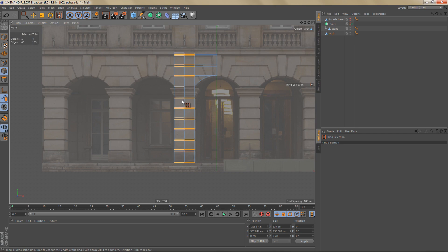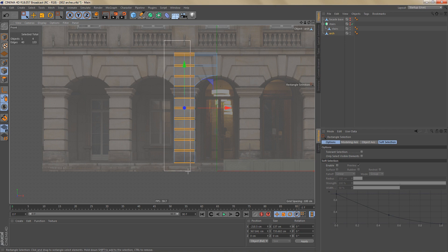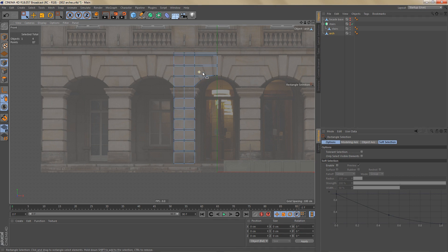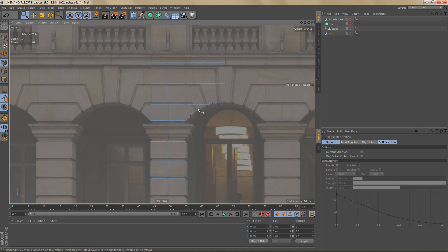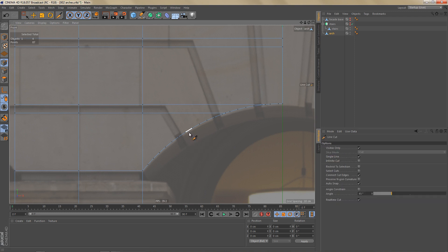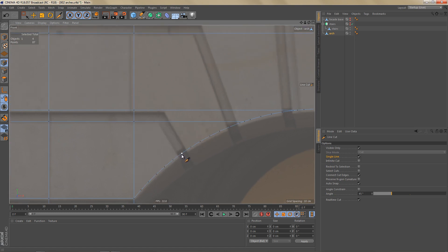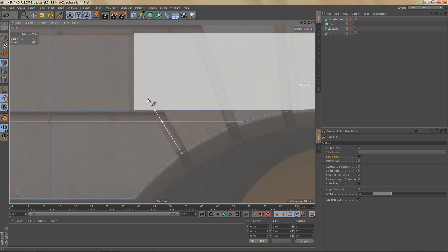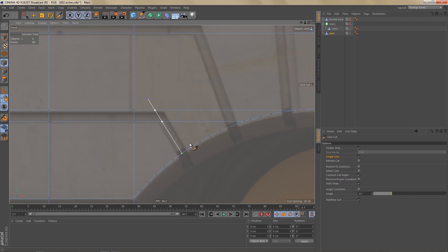One of the reasons I need this edge loop is because later I can split off the left half of this pillar and use that for the corners. Now let's take care of the area up here. I want to create the edges needed for those diagonal grooves. I'm going to use the line cut tool with single line switched on and make the cuts to create those edges. Make sure you stay parallel to the edges you see in the reference image.